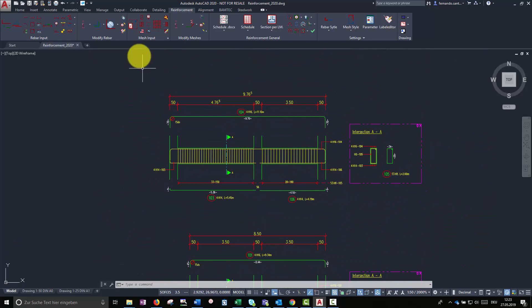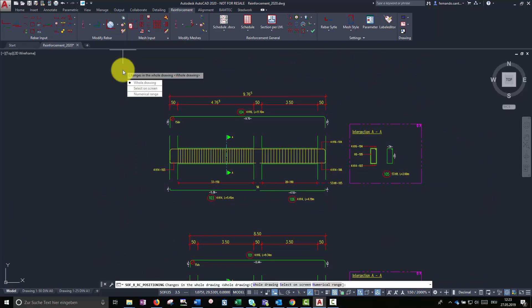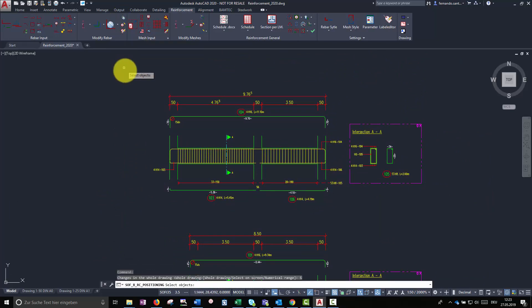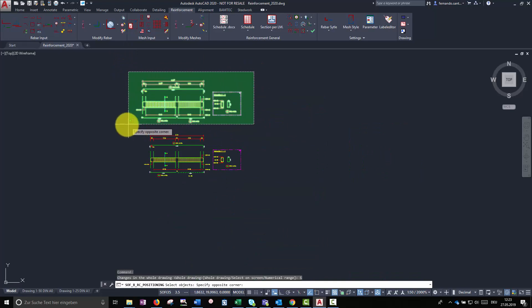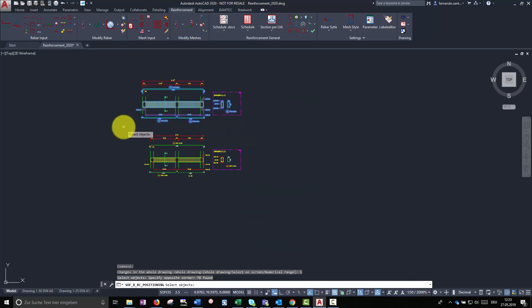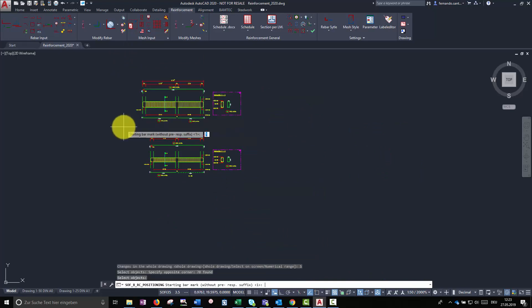As in previous examples, there are several options to execute this command. These options are displayed on the AutoCAD command line.